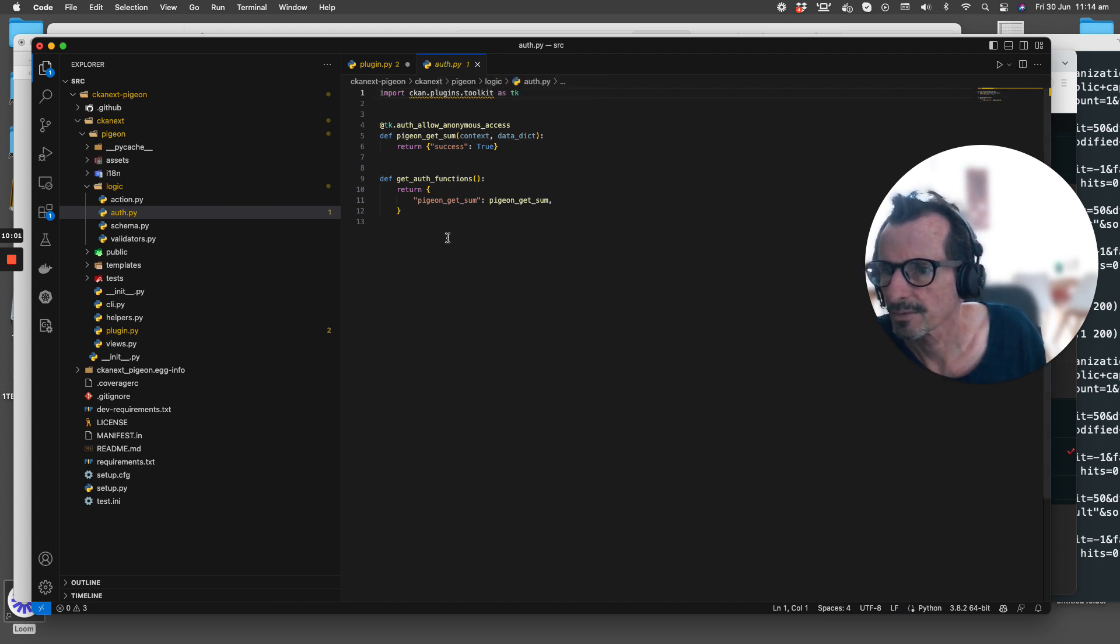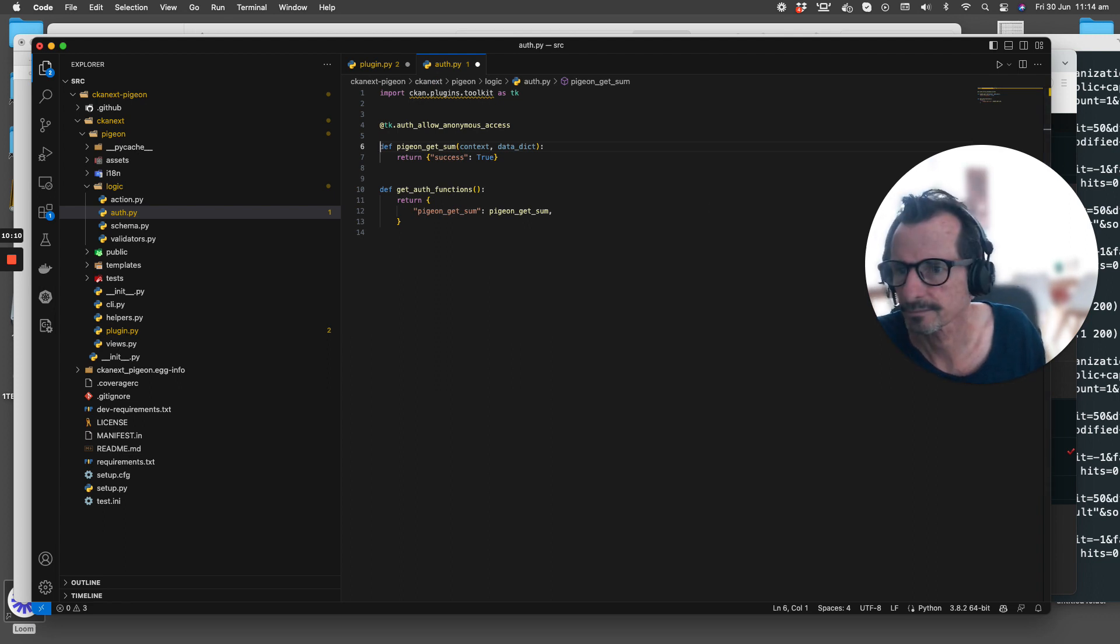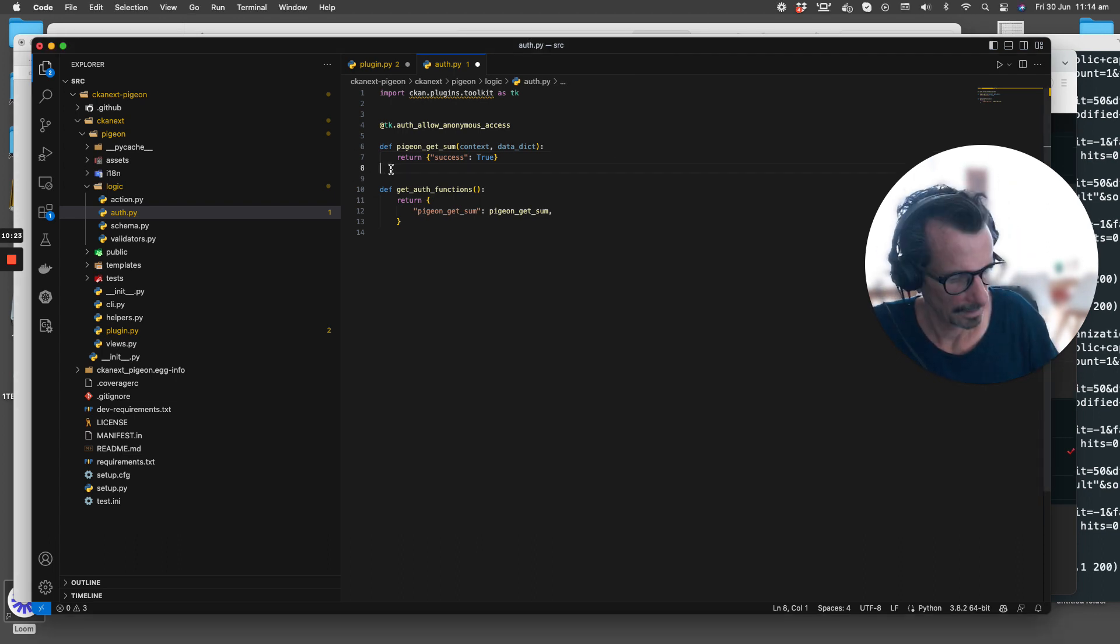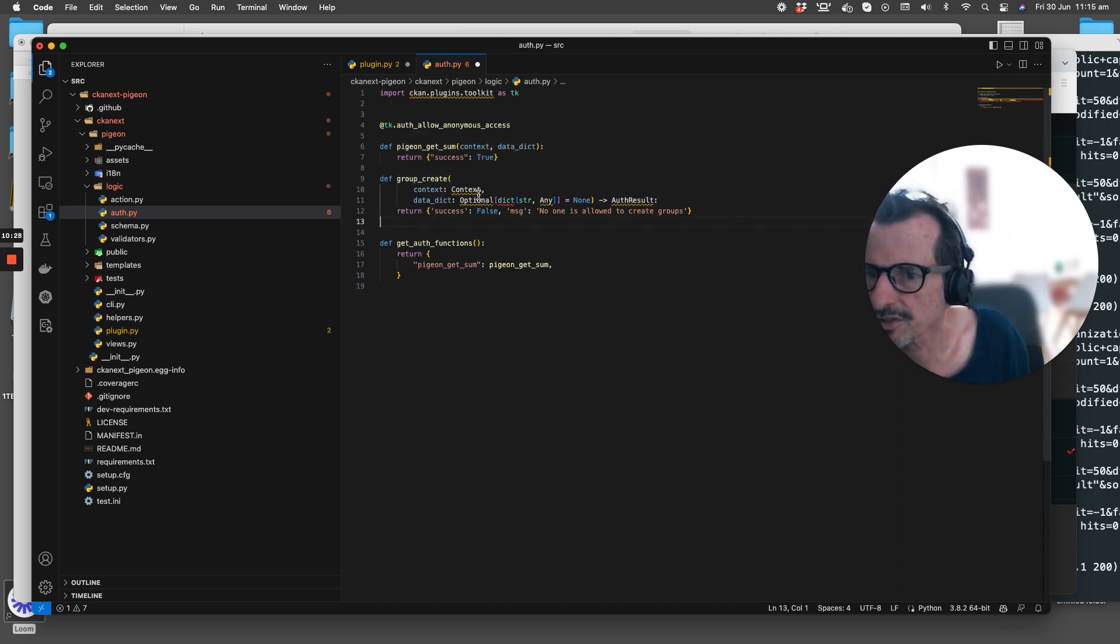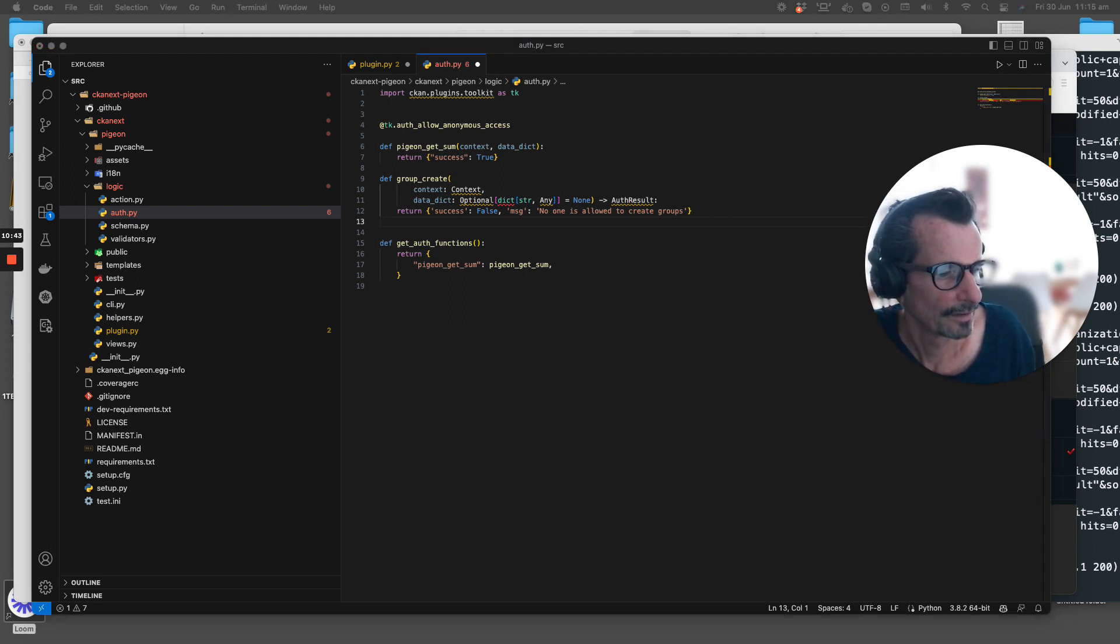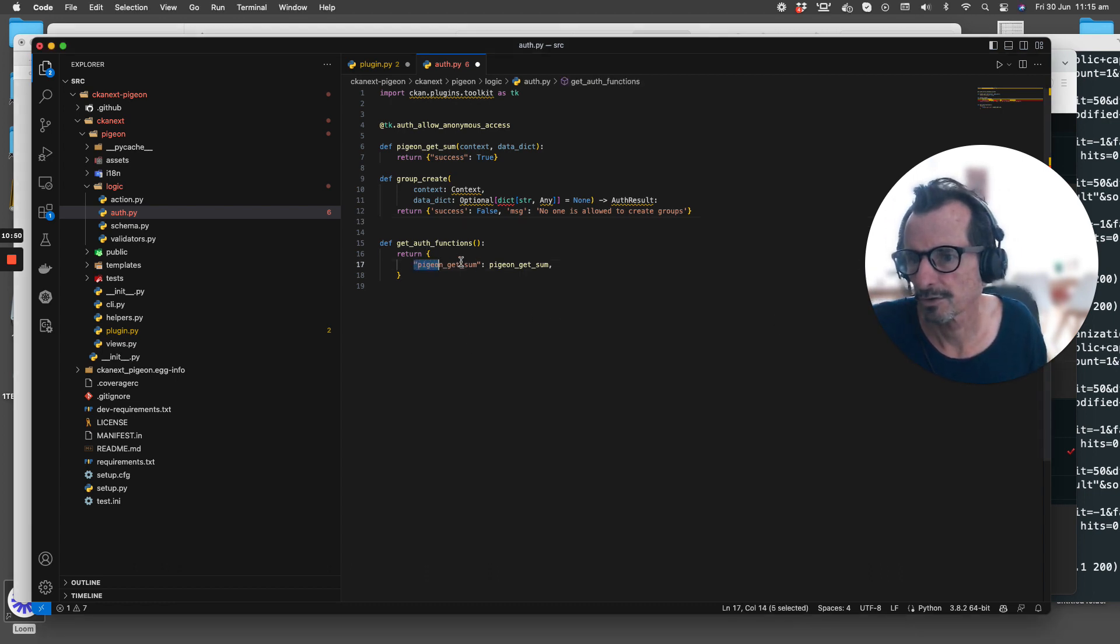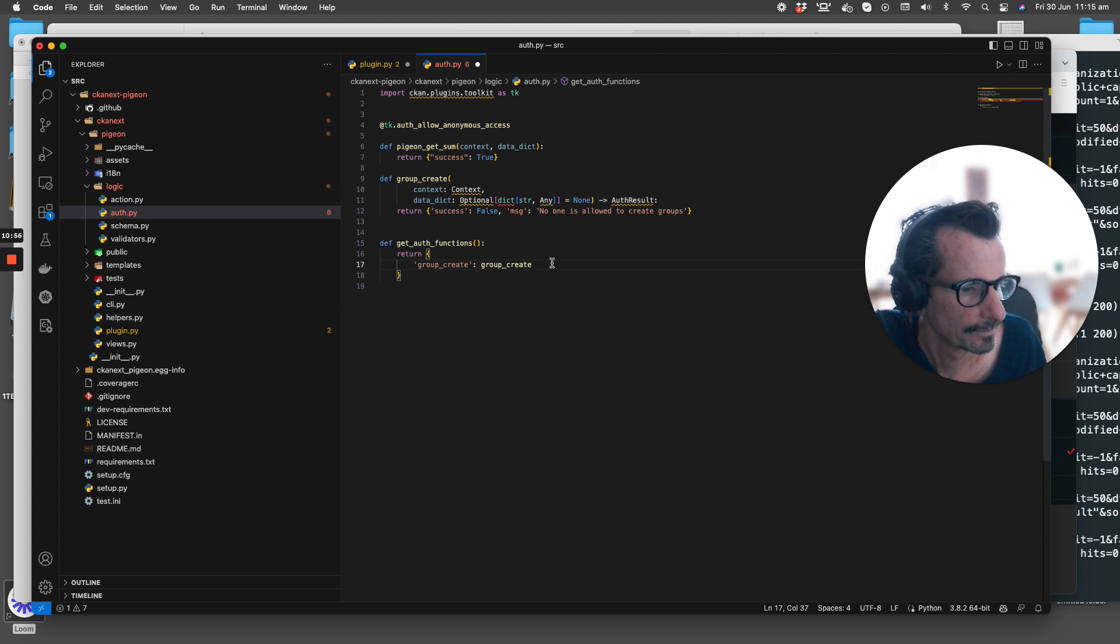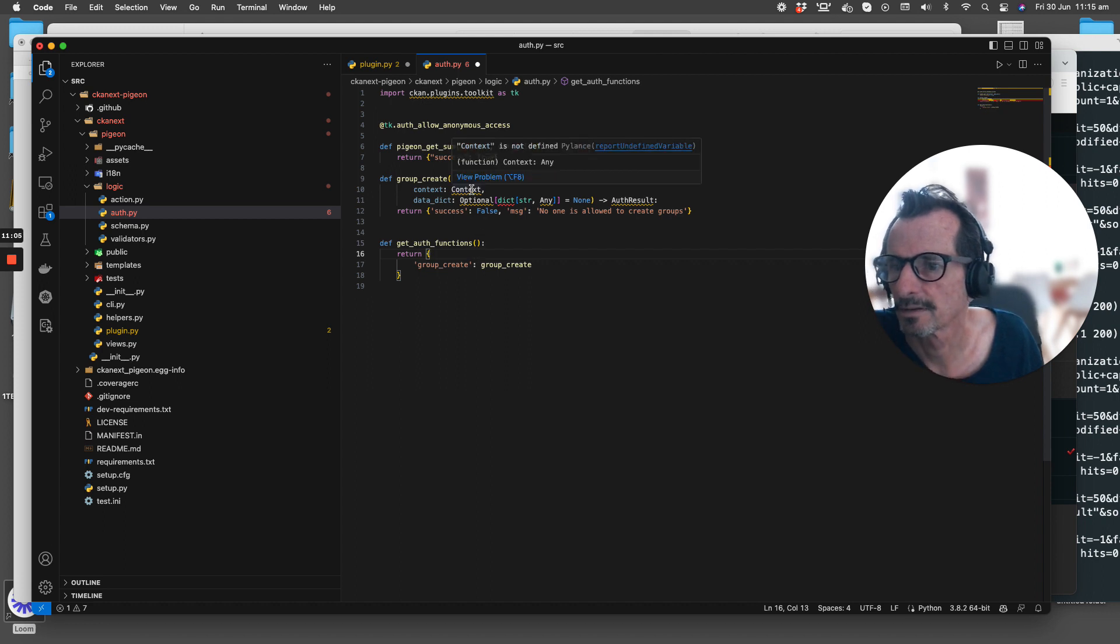Auth functions, okay. Now the next thing we do is go to the auth.py and we want to change the get_auths_function. Actually first of all, what we want to do is create a new function called group_create. Here it is, this function will be referenced from get_auth_functions. When this is called it will send through group_create. I need to change get_auth_functions.